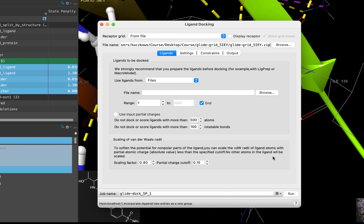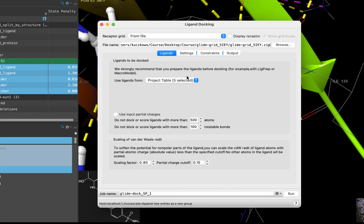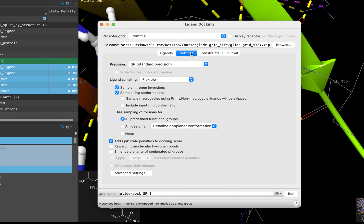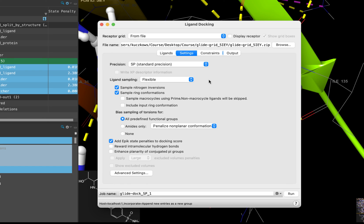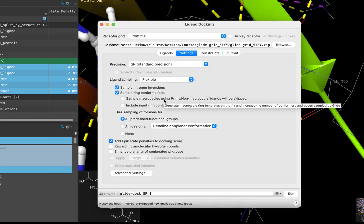In the Ligand section of the Ligand Docking panel, click on Project Table, Selected Entries. Let's go to Settings, where you can see that you can select the precision of the calculation. We will be using the default and recommended standard precision setting. However, there are many settings that can be adjusted depending on your situation. For instance, if you are planning to dock macrocycles, you will want to select Sample Macrocycles Using Prime. To learn more about macrocycle modeling, see the link in the bibliography for this module.